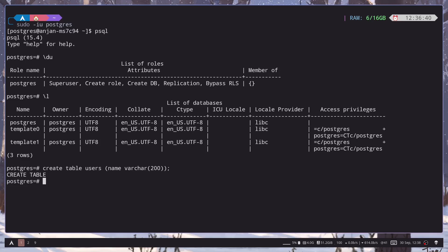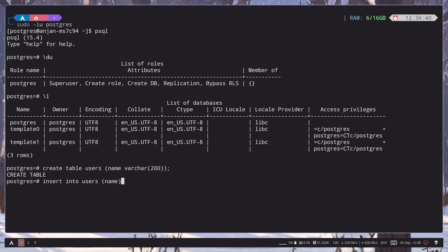Now let's insert a user. So insert into users table. We can pass the name, the column name, and then values. And the value will be angel. And that's it.